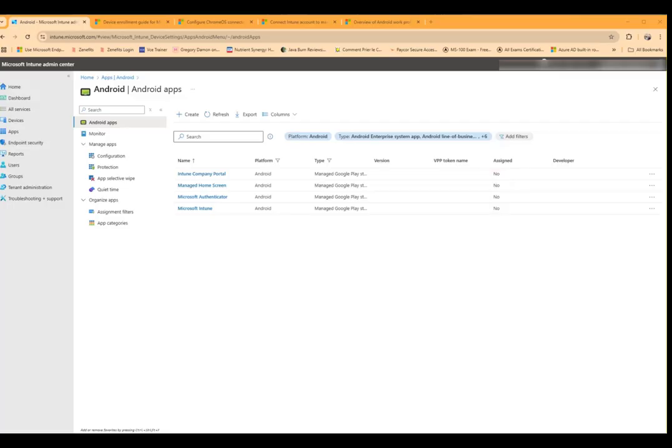So now that we have done this, the next step is to actually add the apps we want to assign, sync the apps to Intune for assignment, and then assign them. So let's go ahead and do that.